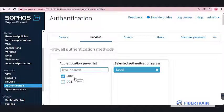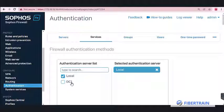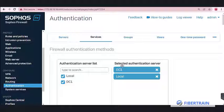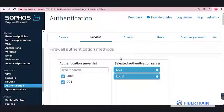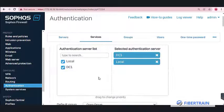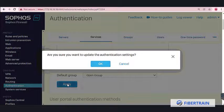Drag the AD option up so that the AD database is preferred. If the firewall cannot contact the AD server, it will fall back to its local database to authenticate users. Once this order of preference is set, apply the settings.